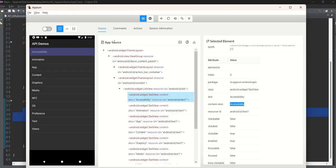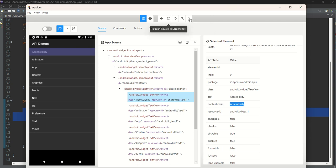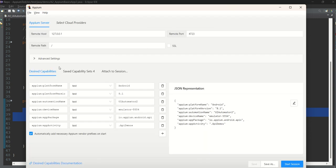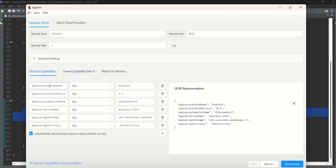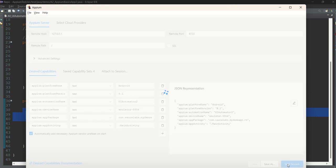Let me close the old session and go to saved settings. I'll click Edit to populate the window — platform name and everything else is the same, we just replaced the APK. Always use 'Save As' so you don't have to re-enter values each time. Then click Start Session.